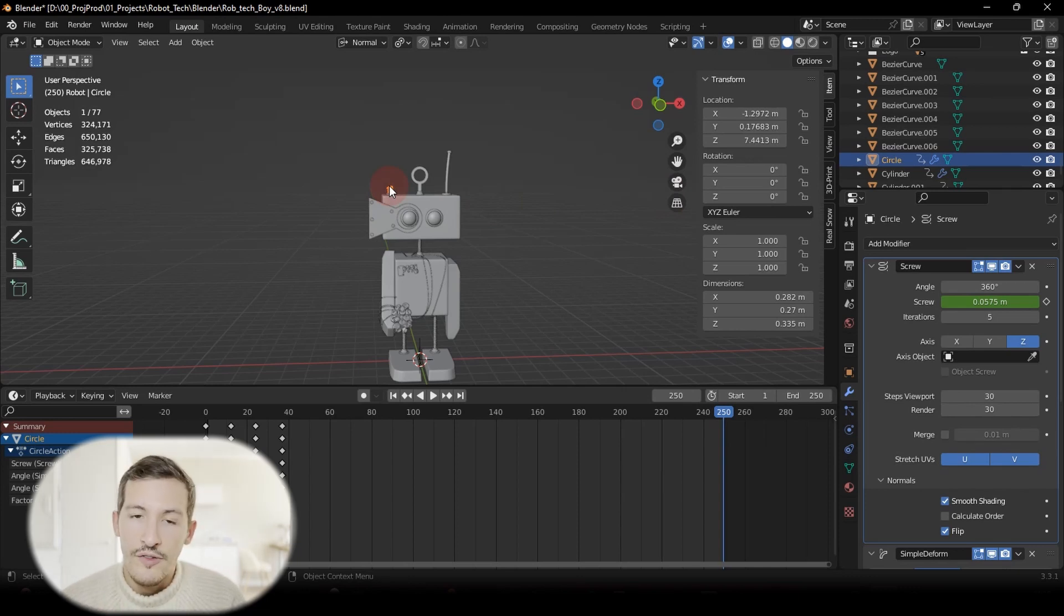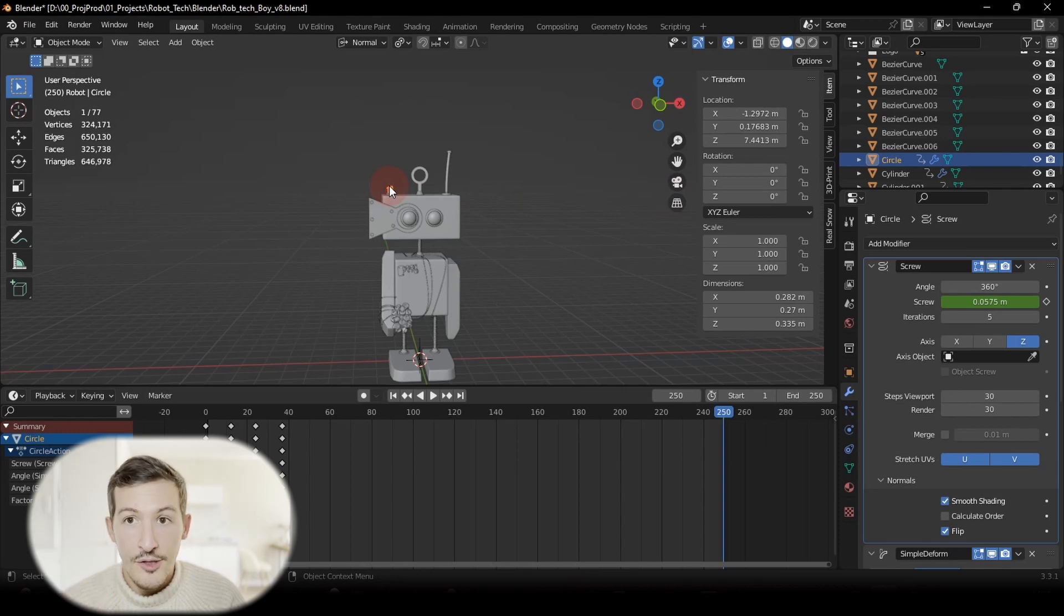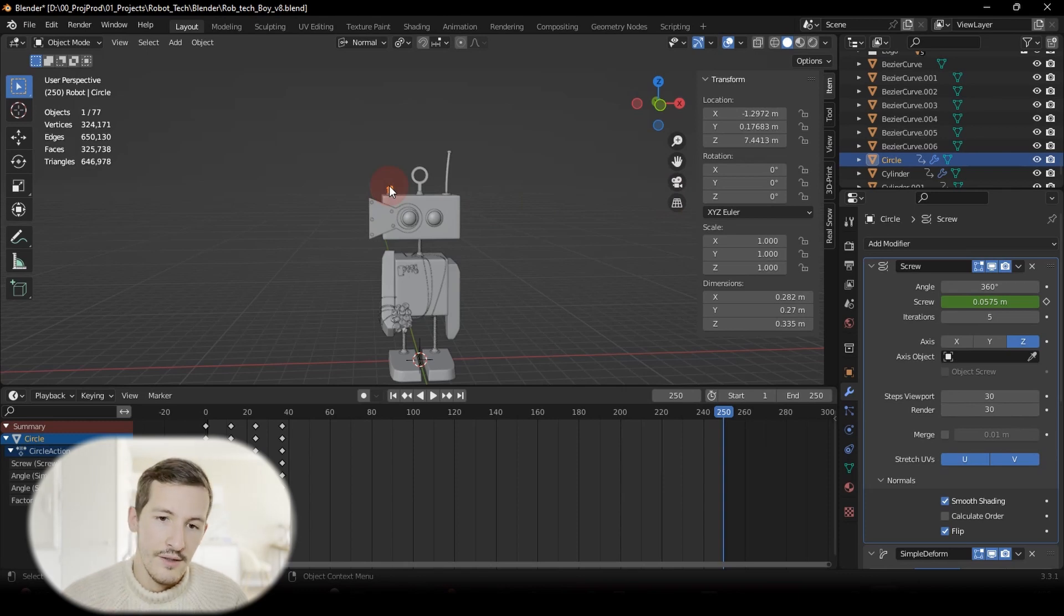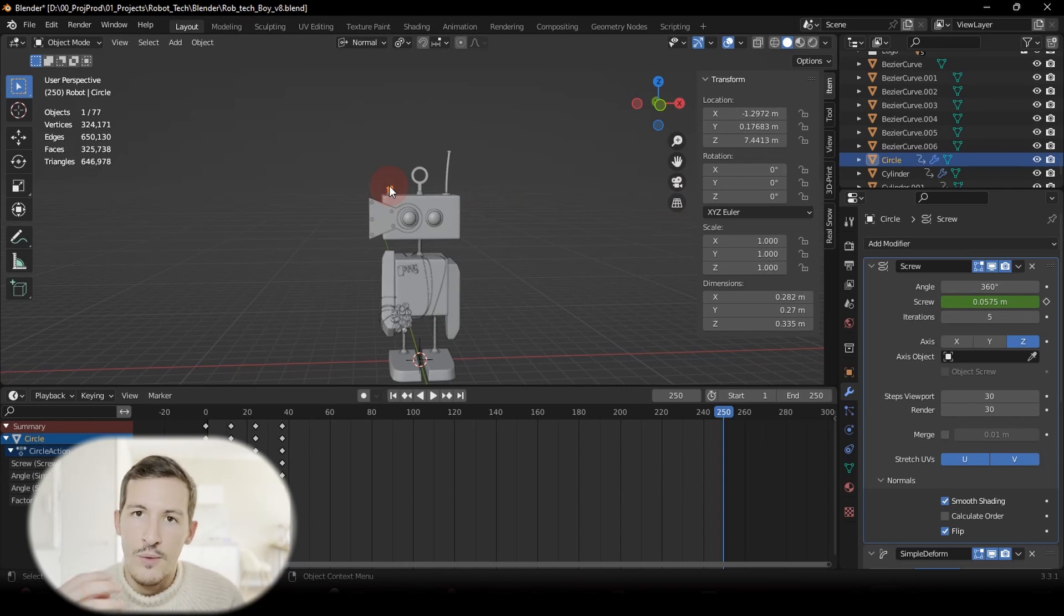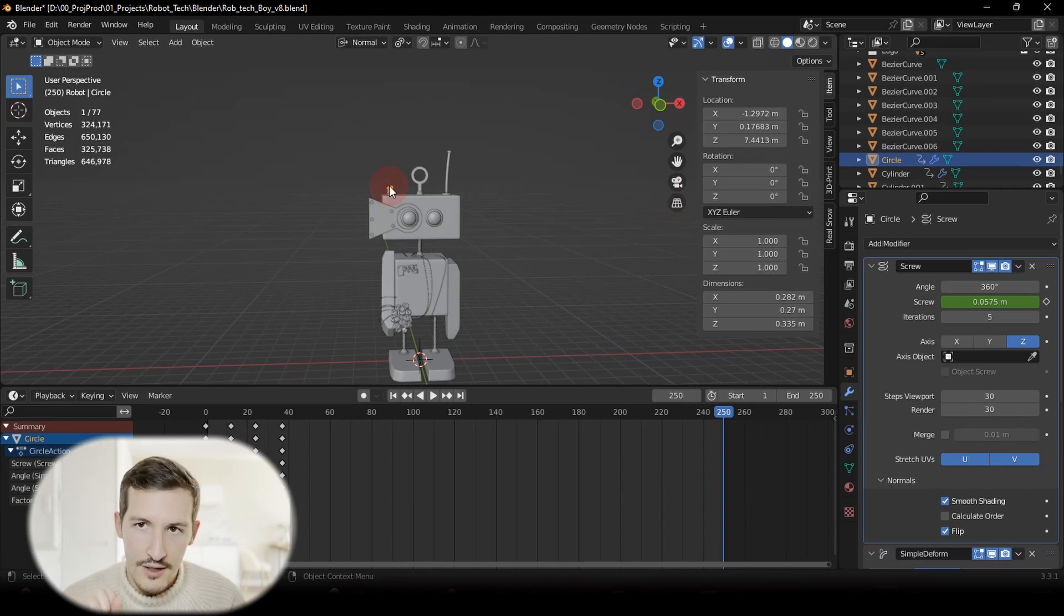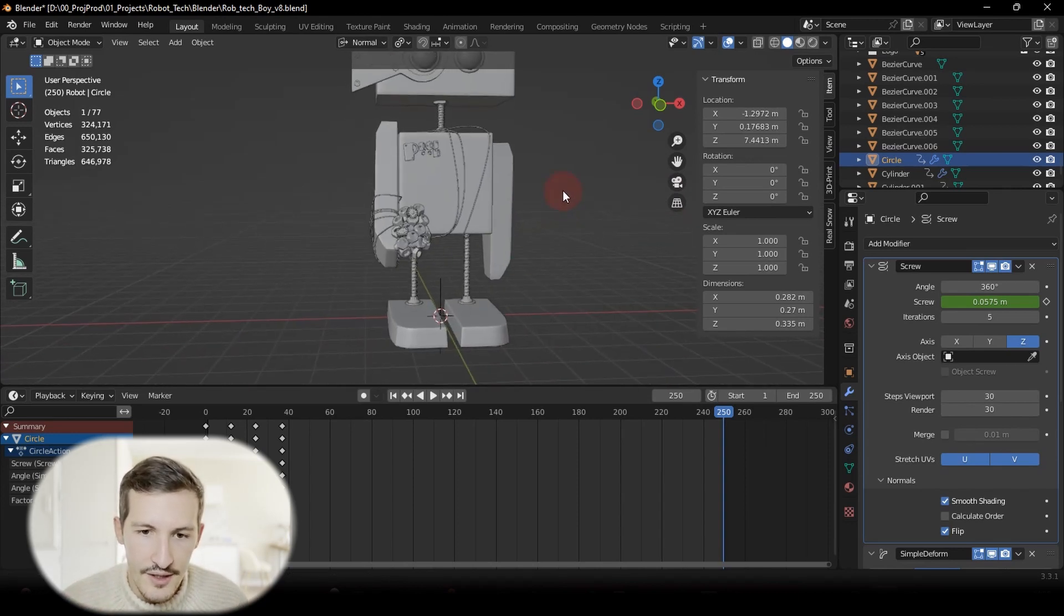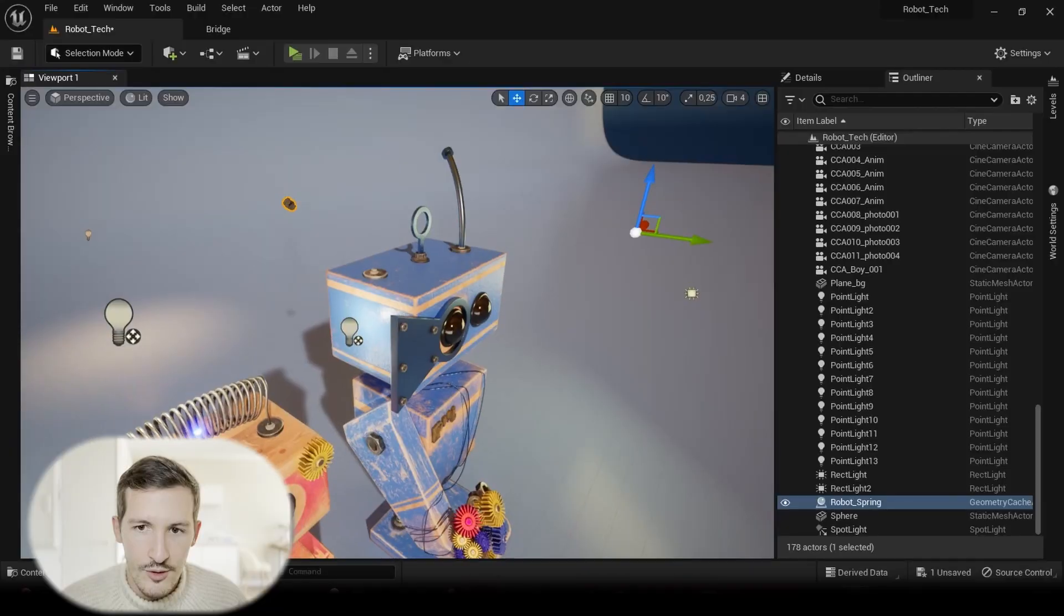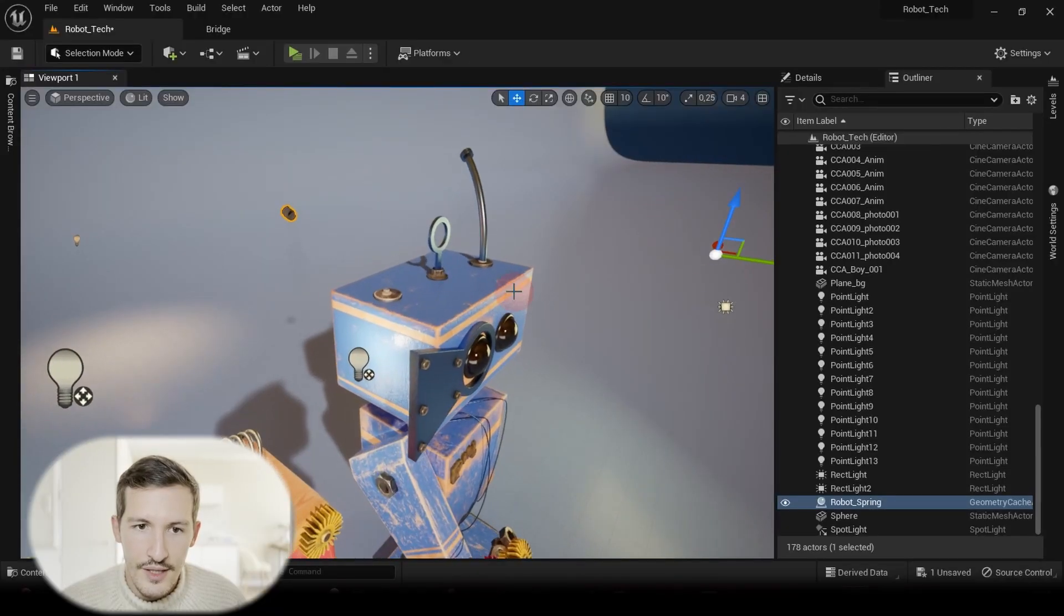When you export from Blender, please try to remember that the origin of your model in Unreal Engine will often be the world origin of your scene in Blender, even if you apply transform. Most of the time it will be at the center, in the world origin where you can see here your cursor.